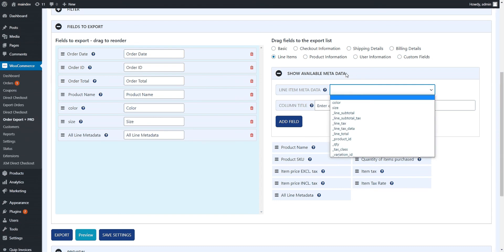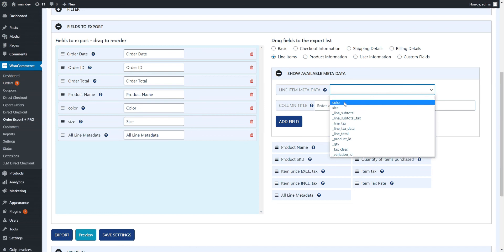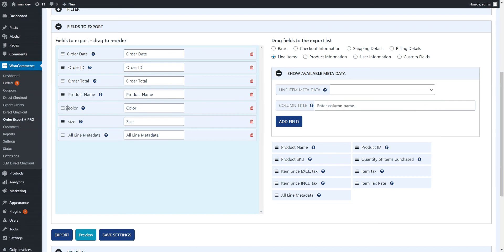In line items, you'll notice under metadata, we see the two attributes we've set up, color and size. And as you can see, I've got those added to the export here. We also have another really interesting field that you can export, which is called all-line metadata.